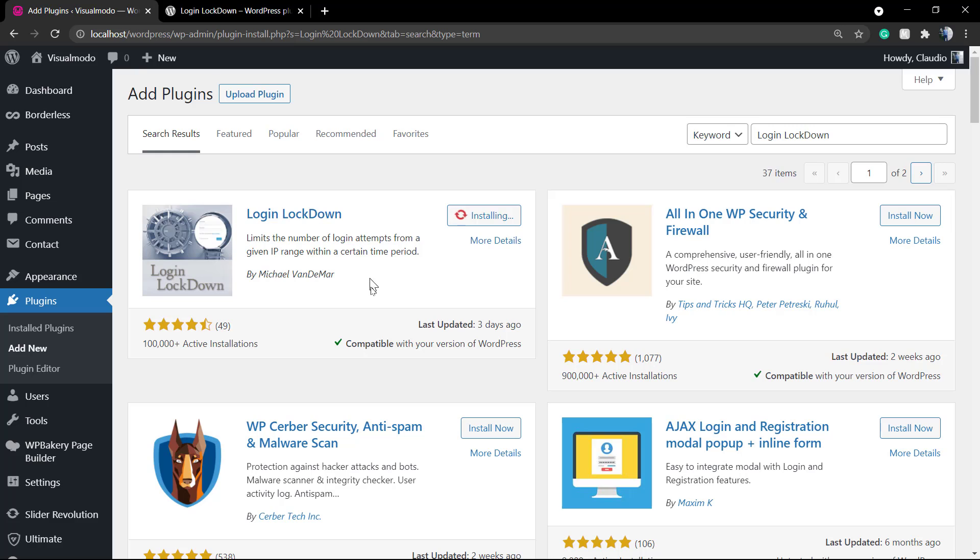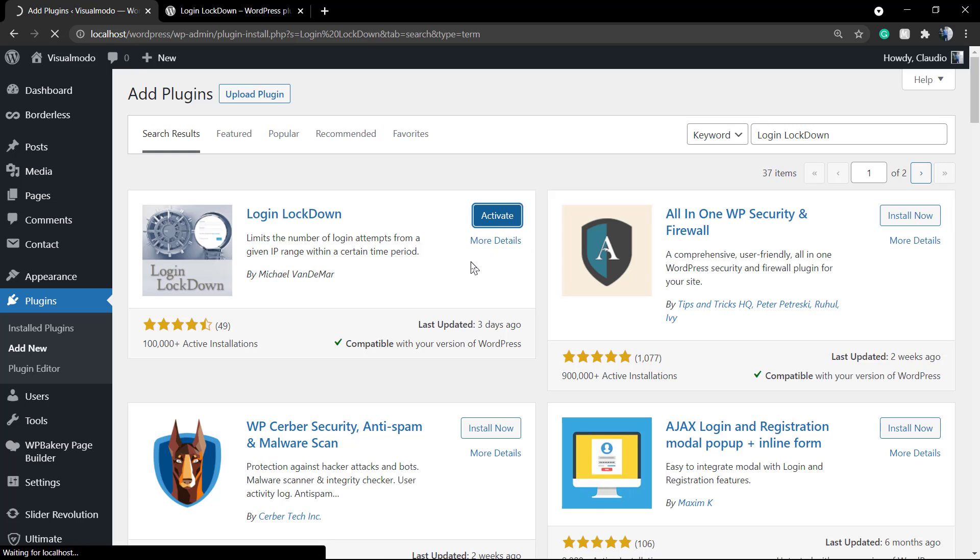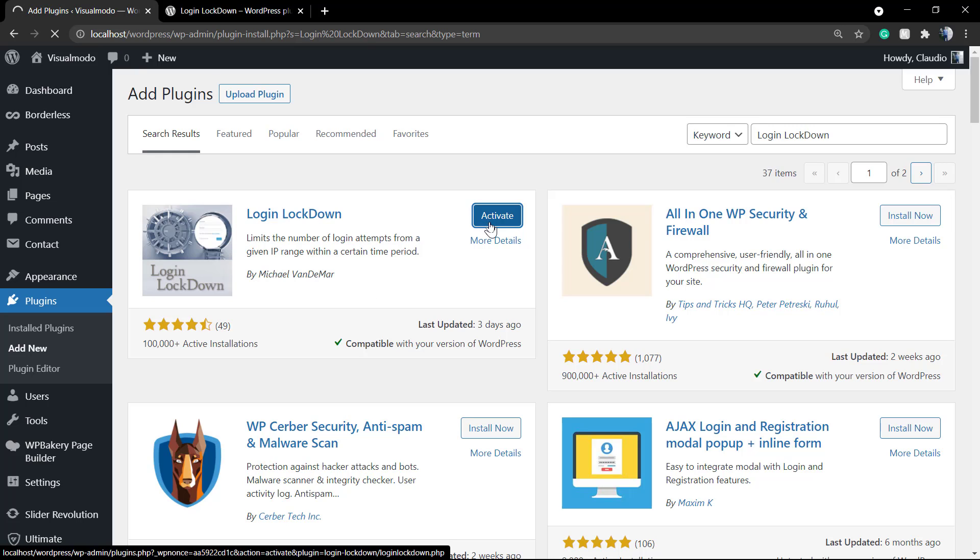It's a good plugin. It works fast and the best part is the fact that it's free. So click on Install Now and then Activate.